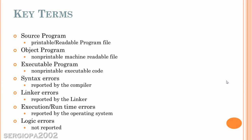Then we have the object program, which is a non-printable machine readable file. That is not readable by humans but it's intended for the computer. We also have the executable program. Again, it's an executable code for the computer.